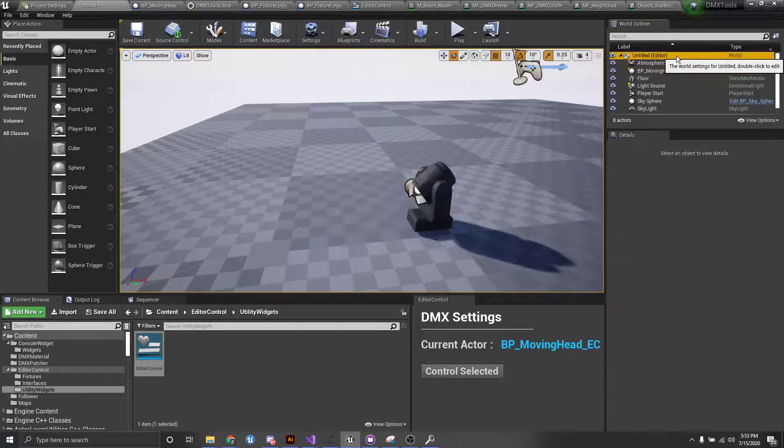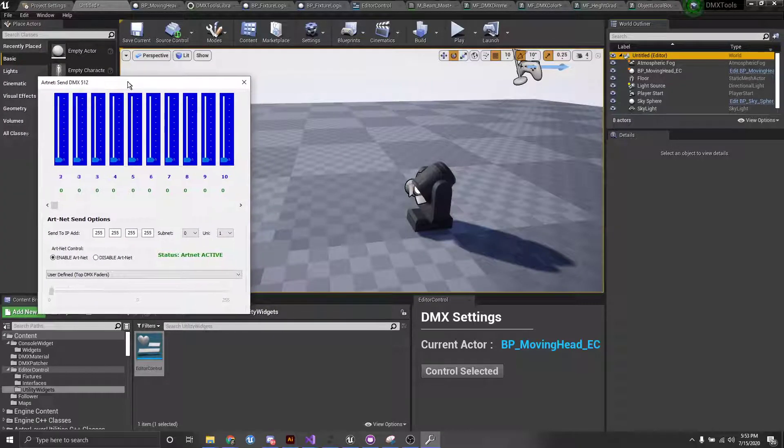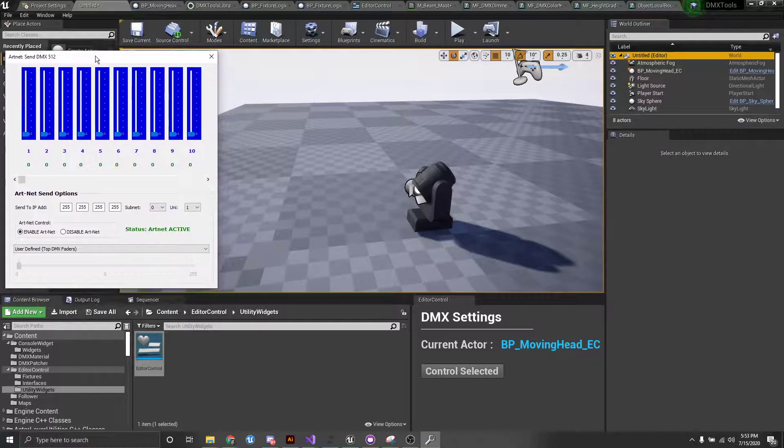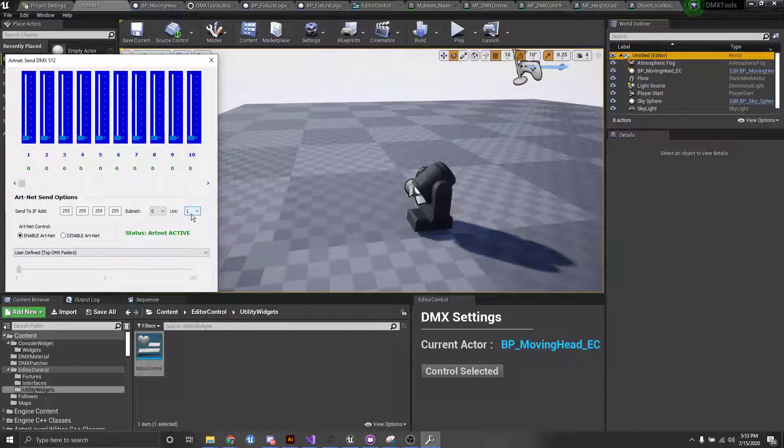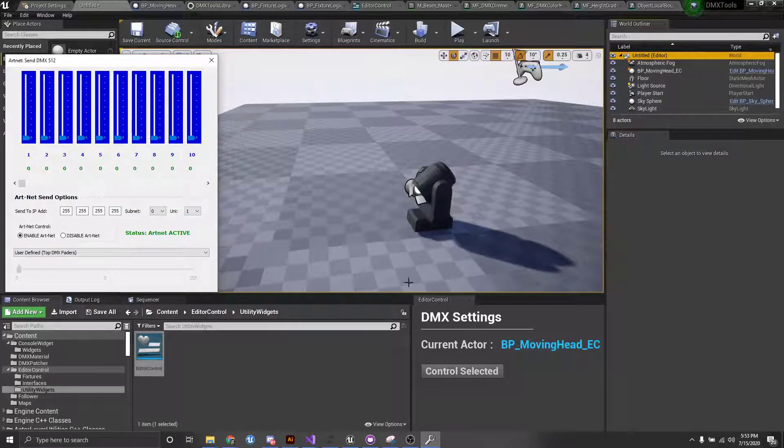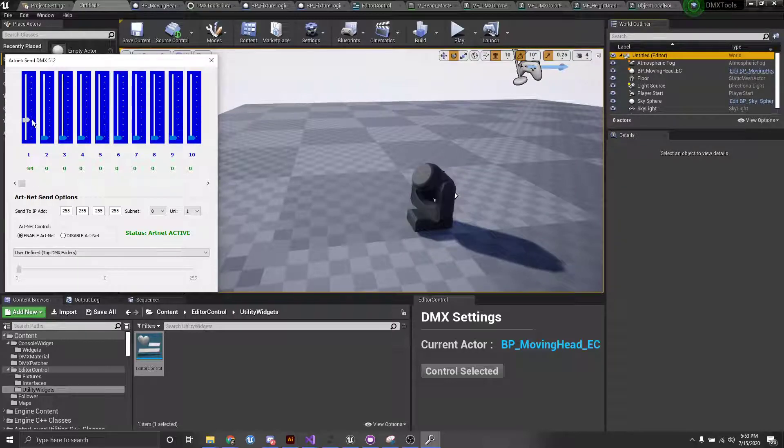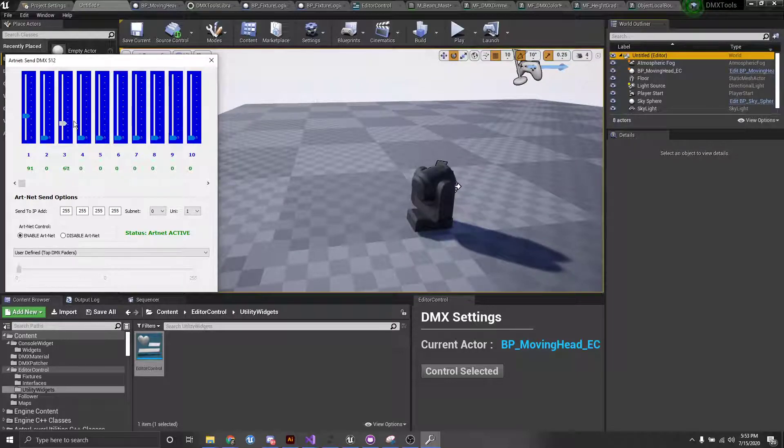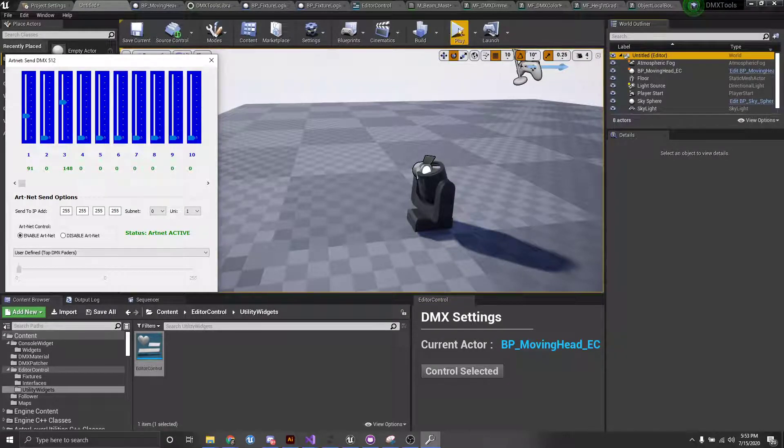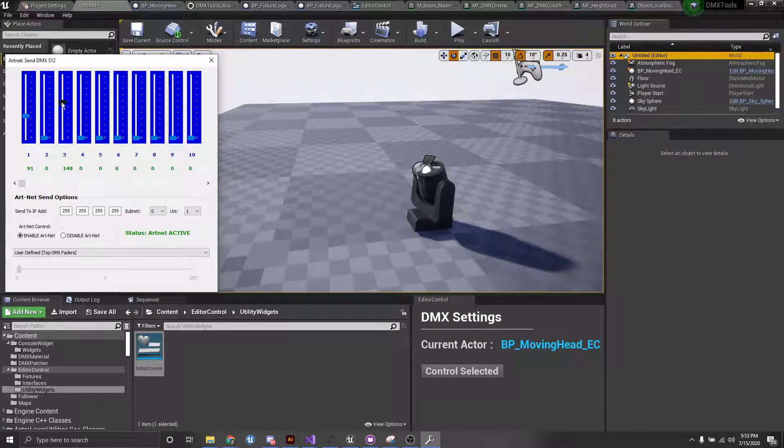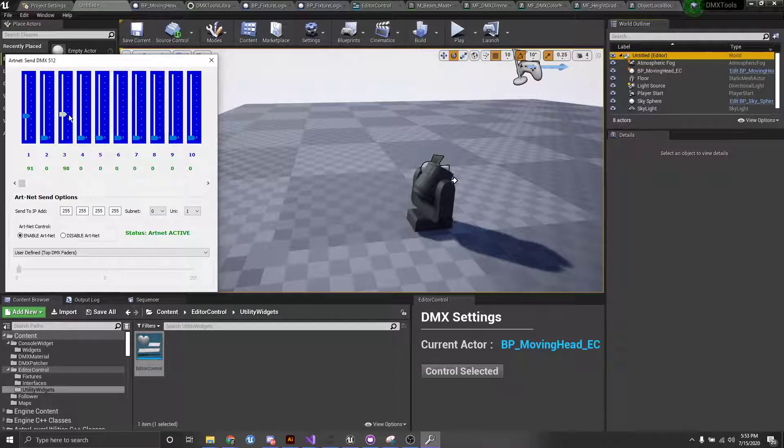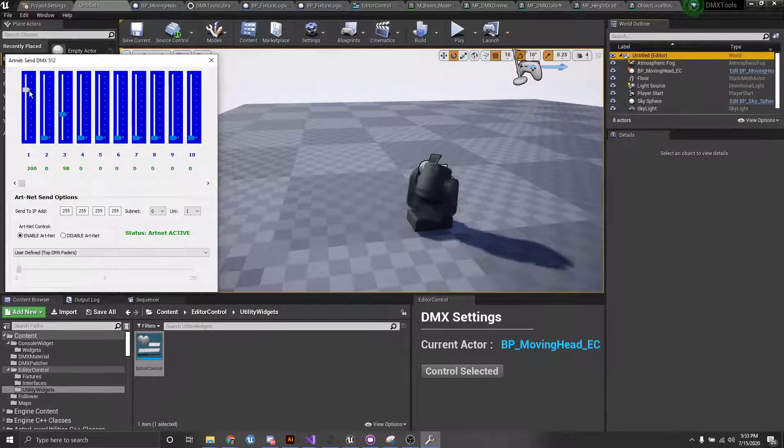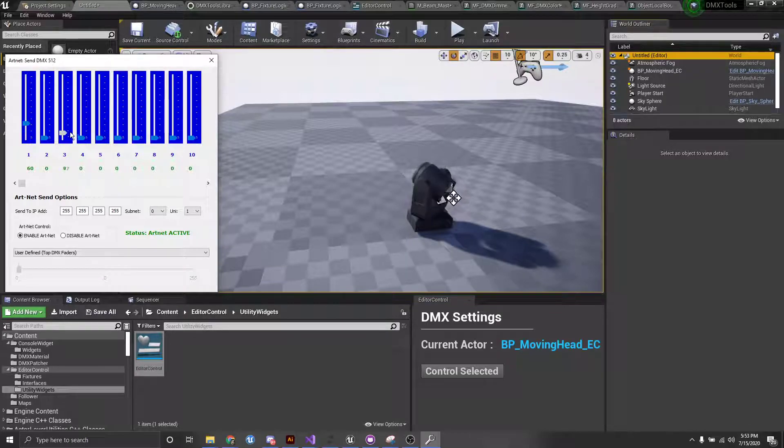So if I pull over this, I'm outputting DMX right now currently on universe one as set up in my library that I specified. And you can see when I send DMX, we're already receiving it and updating our fixture. And you can see we're not even playing. So this is super handy if you're just trying to set some things up or whatever you want to do.